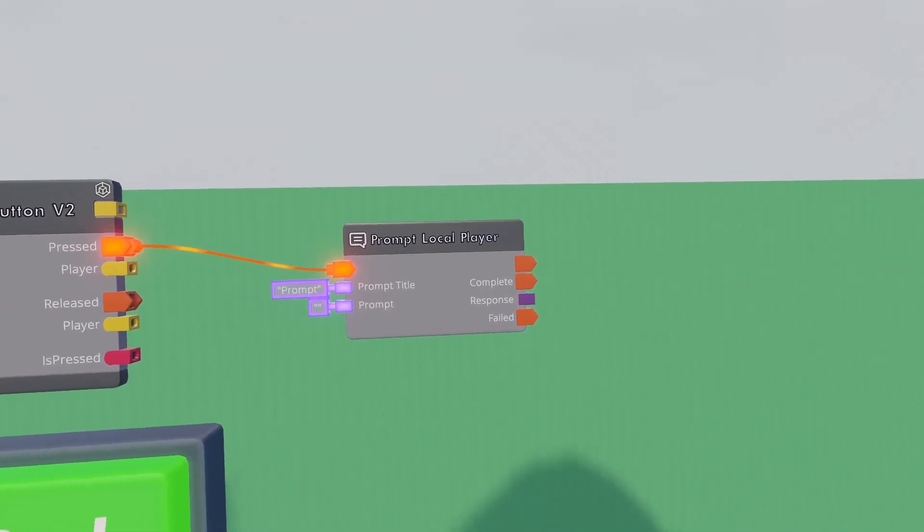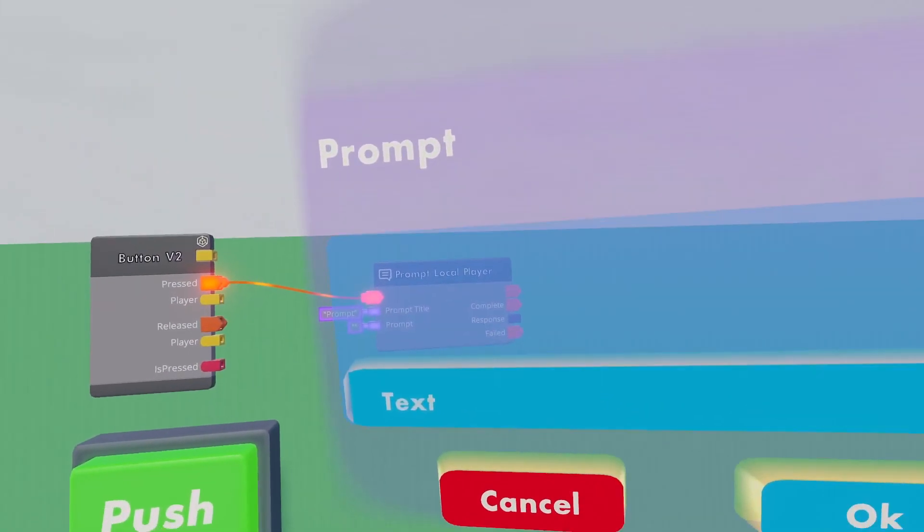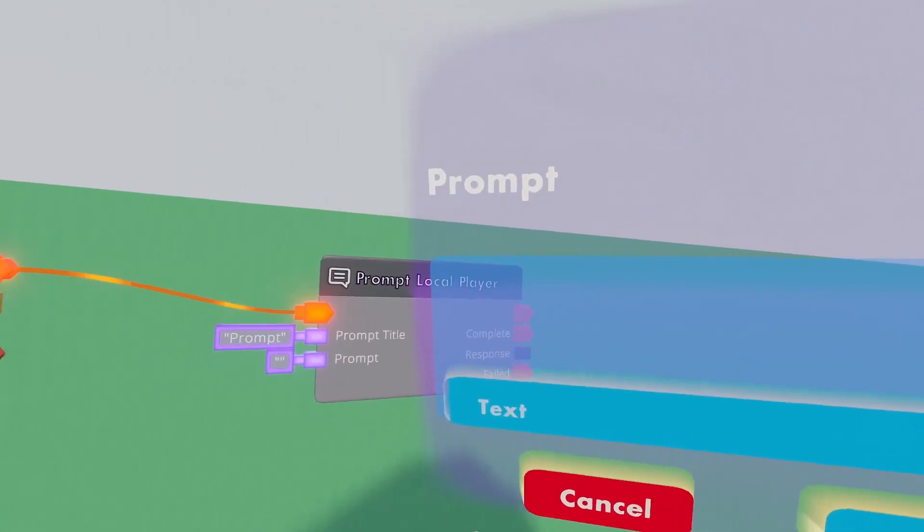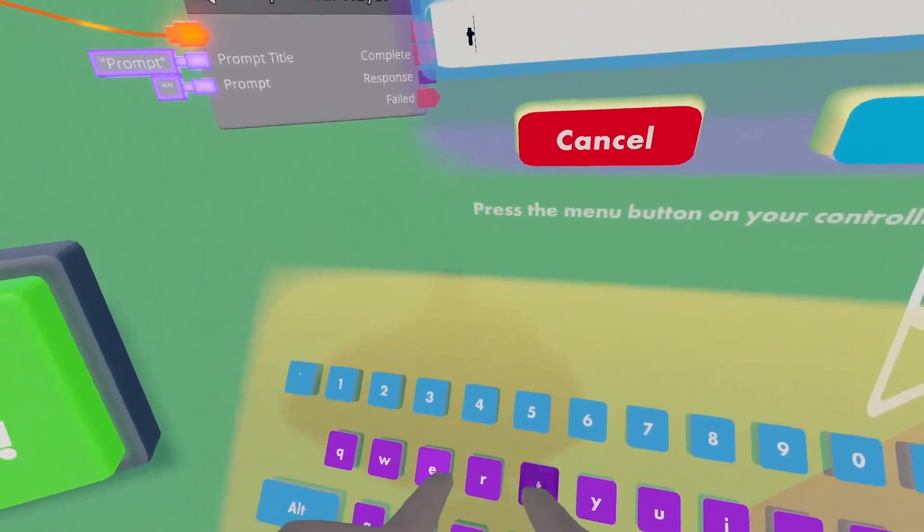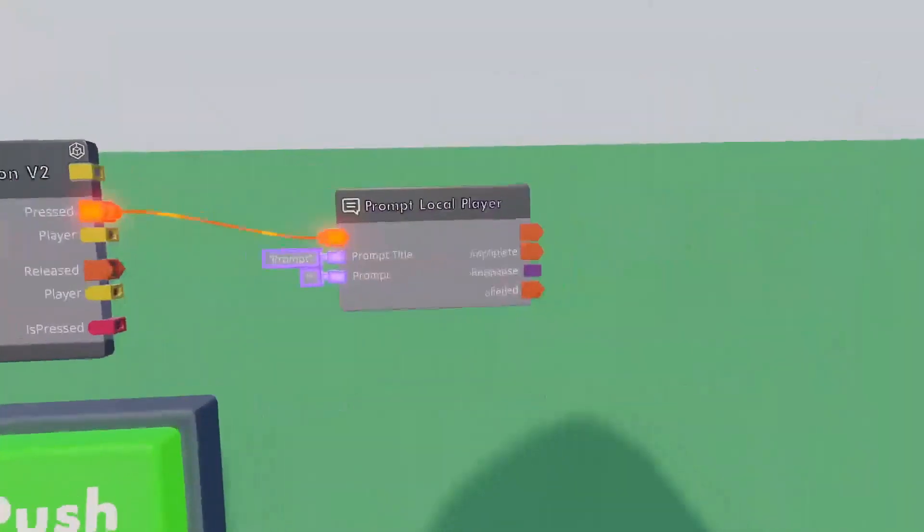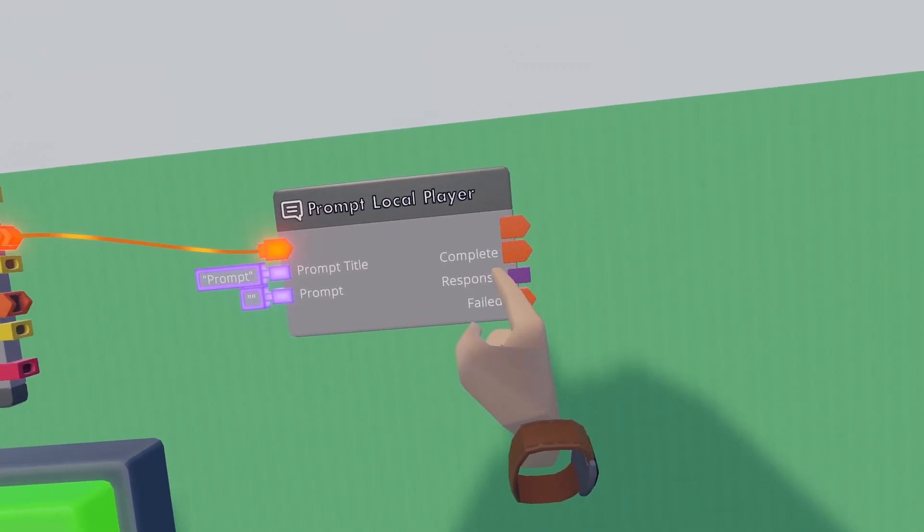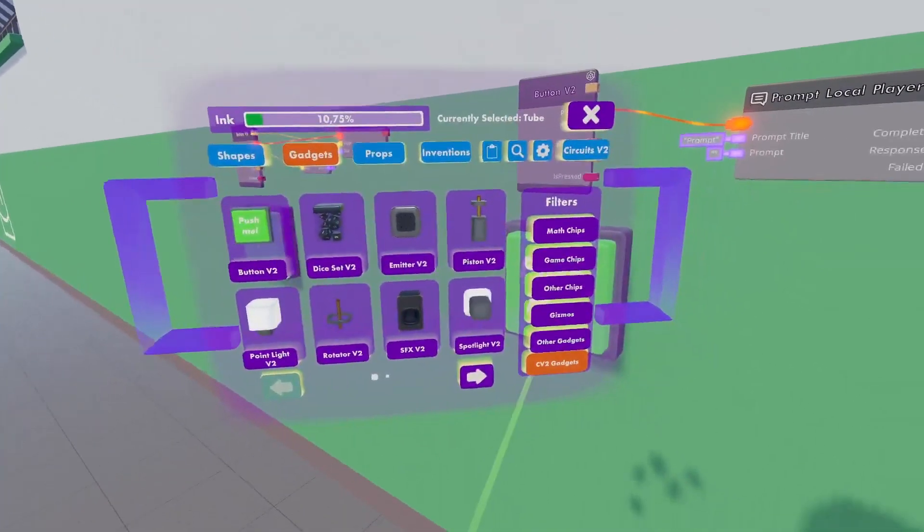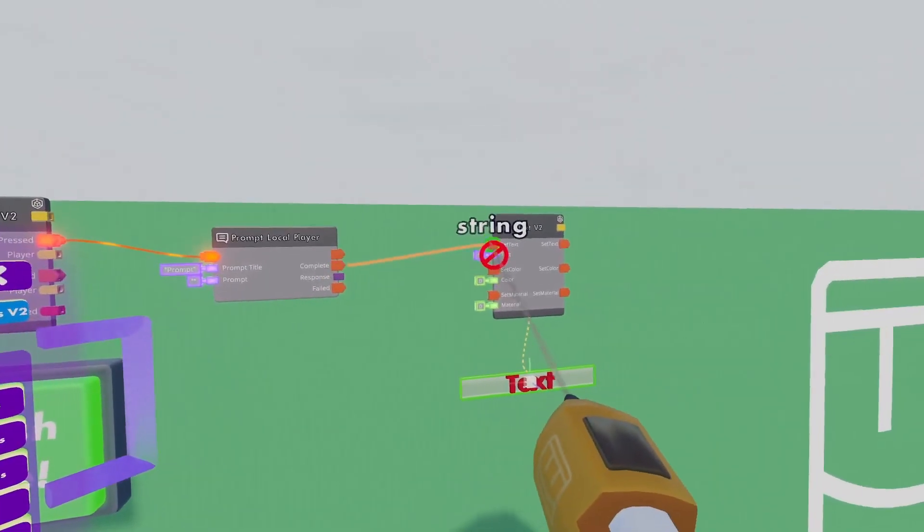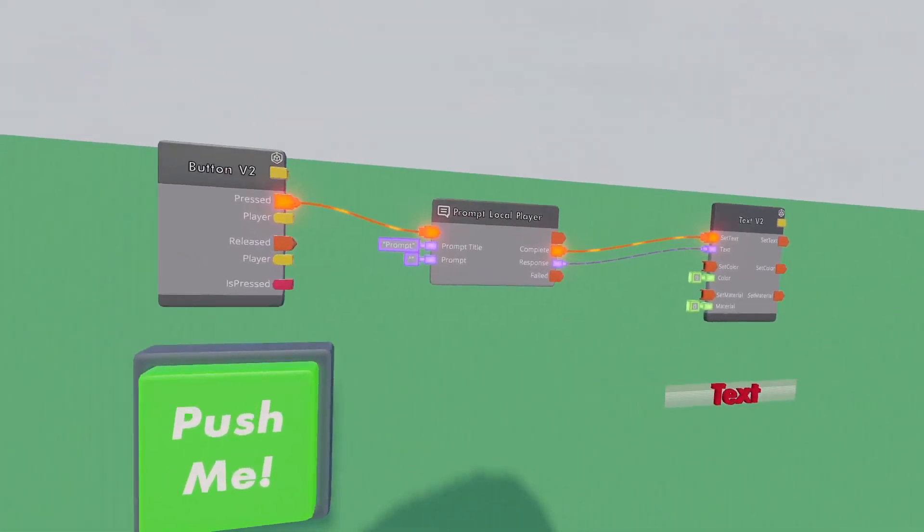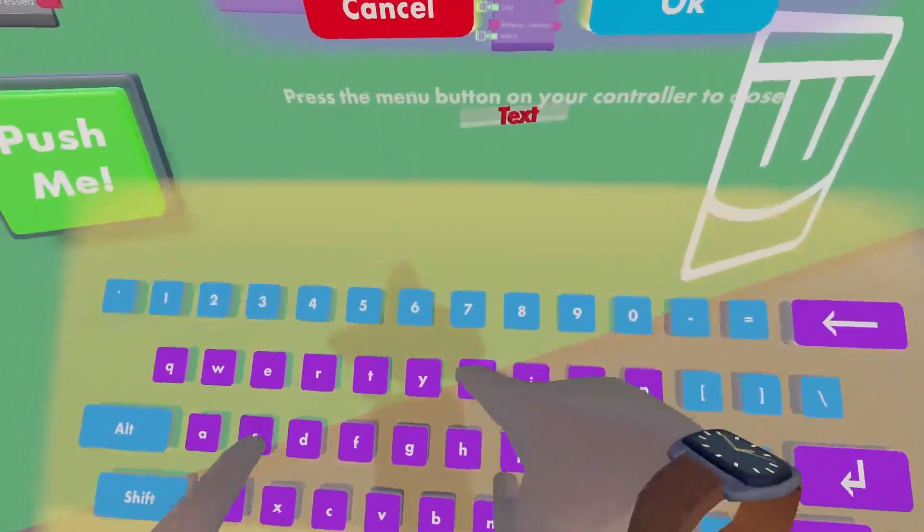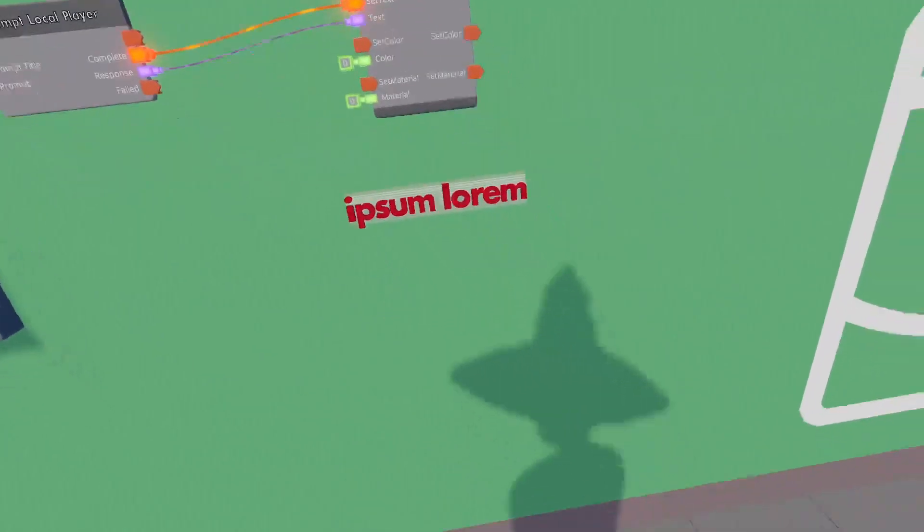So that means that by default this execution will prompt the local player, which is the player that pressed the button. What the prompt local player chip does is if I press a button, it will give me a notification on my watch. It will say prompt because that is the title. I haven't written any instructions, so the prompt is empty, but I can type anything in here. And when it is done, it will fire an execution from here and my response will come out as a string. So to make use of that, we can get ourselves a text value and say when complete update the text value with this text. There we go. Easy as that.